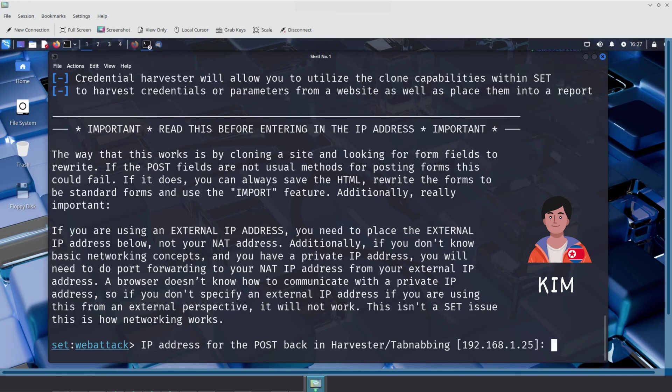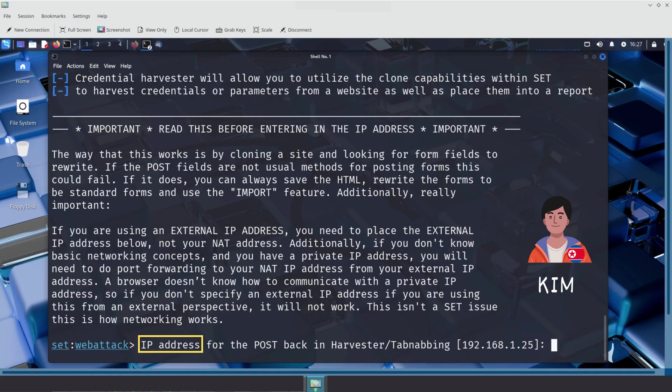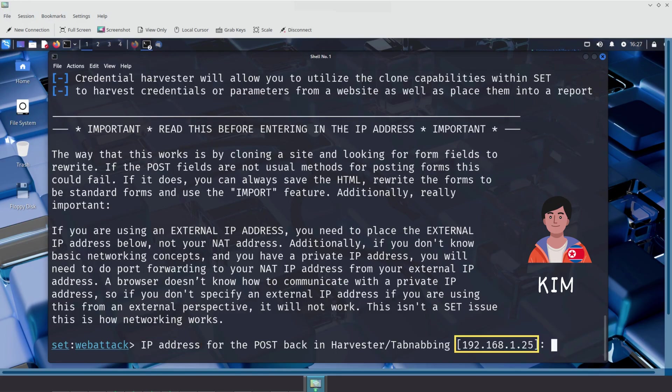At this point, Kim is prompted to enter the IP address of the server he controls. This is where the fake login page will be hosted. He enters the same IP address that he had previously embedded behind the Reset Password Now link in the phishing email sent to Sally. In fact, he doesn't even need to type it manually. SET, the Social Engineer Toolkit, automatically suggests the local IP address of his machine. If it's correct, Kim can simply press Enter to accept the default and proceed.